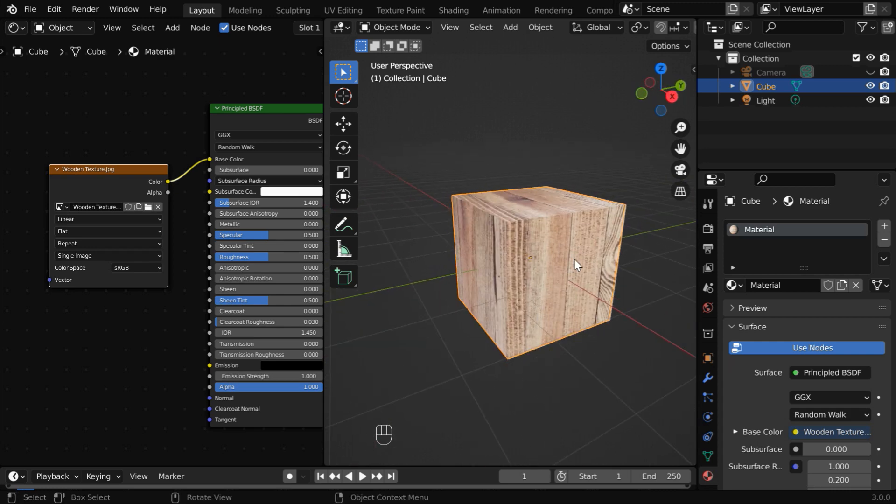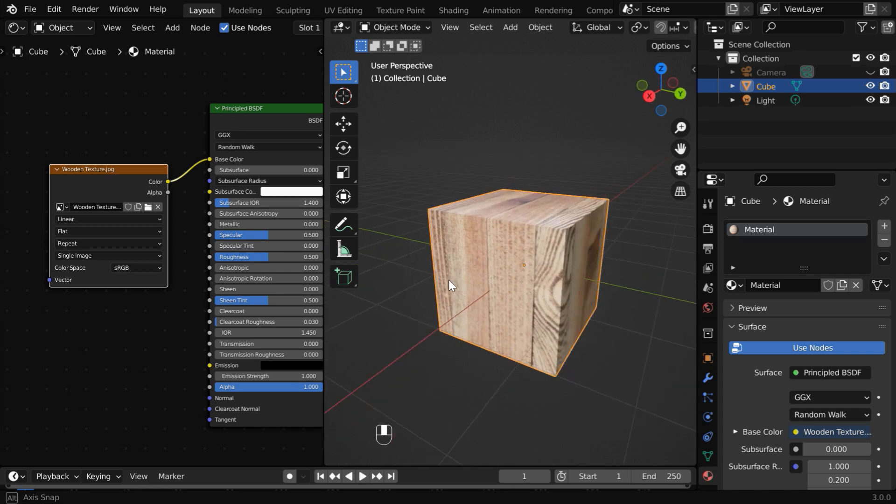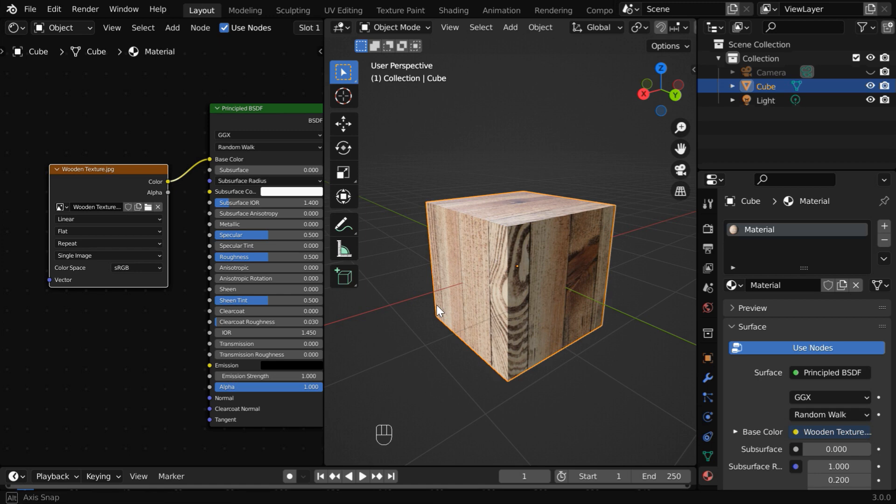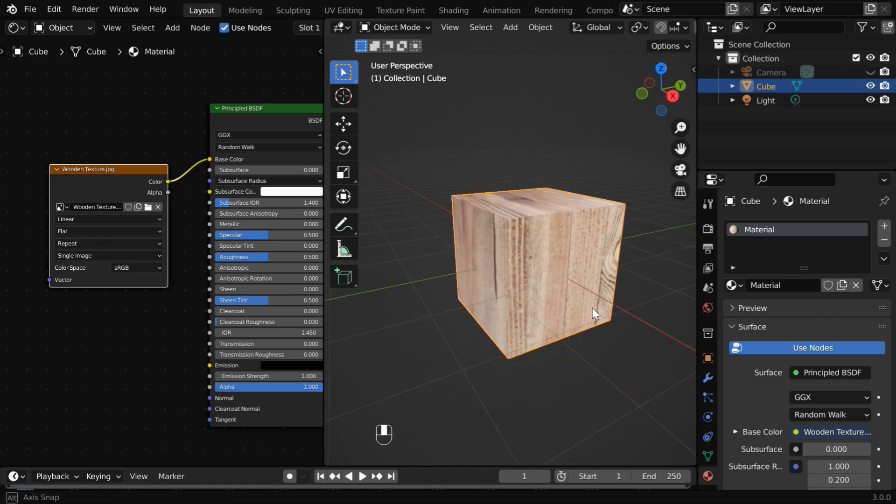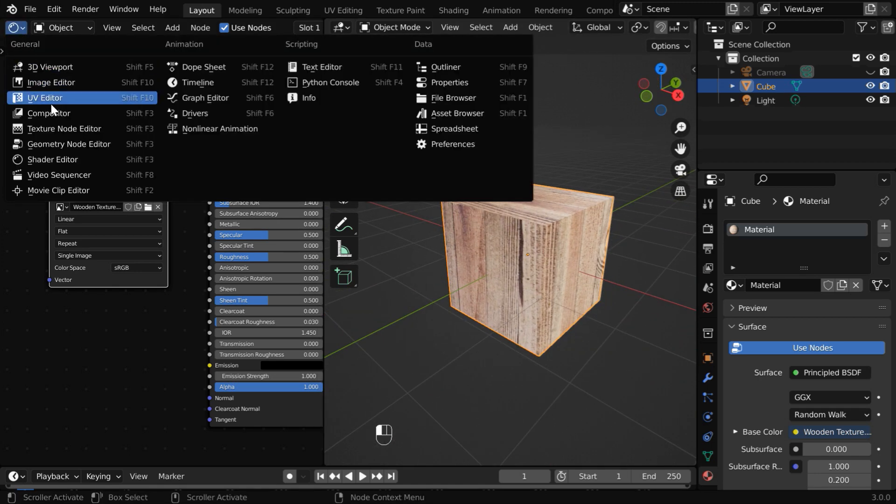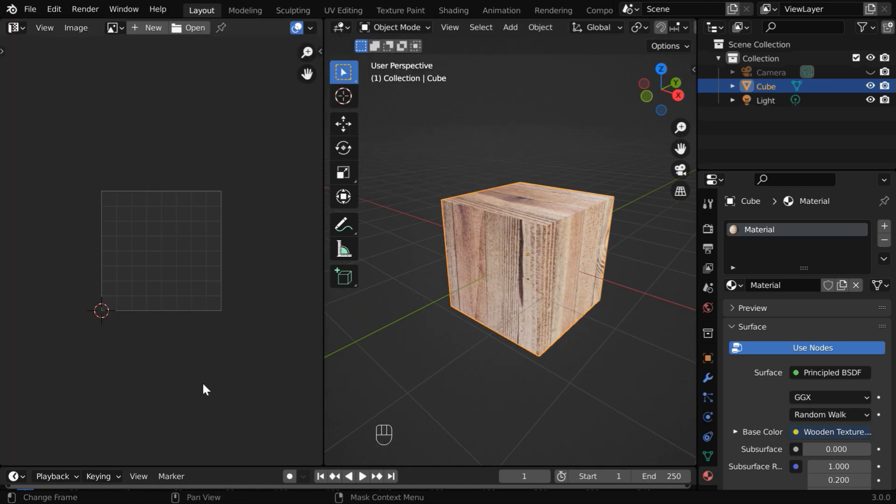Here, Blender is using some default UV mapping to project the surface area of this 3D cube object to the 2D texture that we have used. We can also look at that projection or the UV map by opening the UV editor.